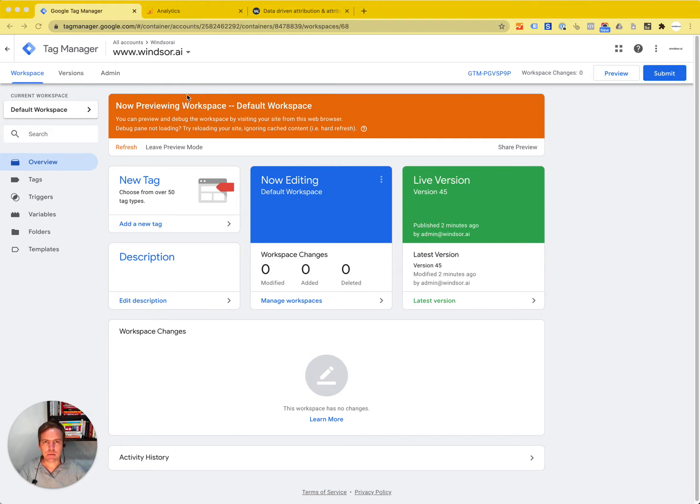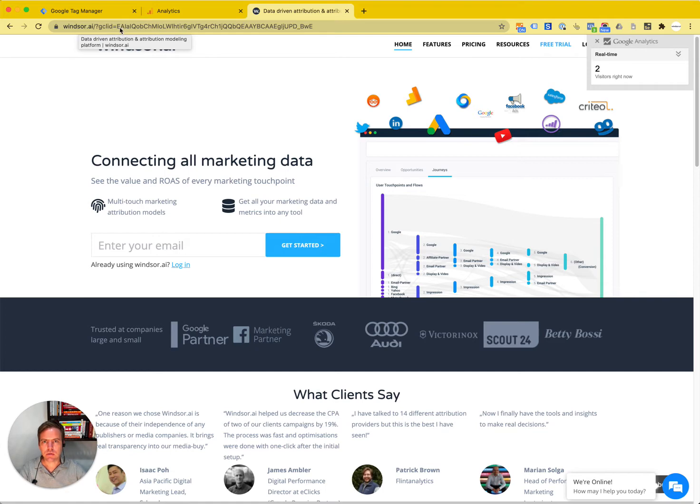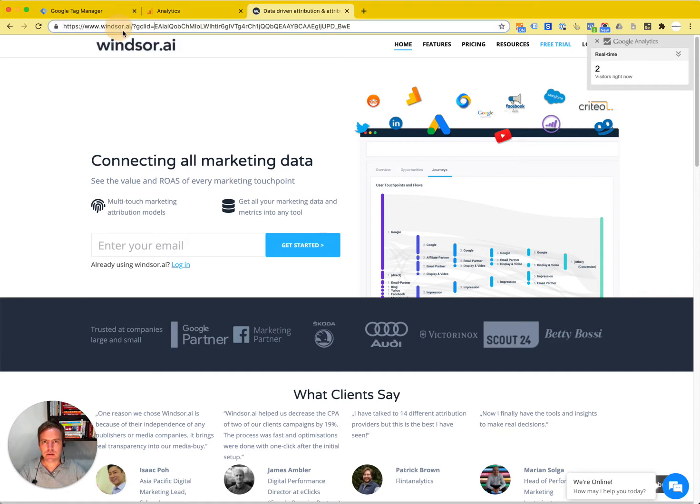The outcome we want to have is the GCL ID here. We want to get this value, everything following the GCL ID, to be stored in a custom dimension in Google Analytics.